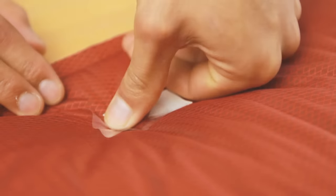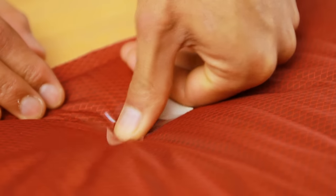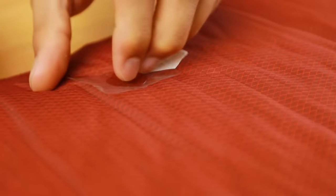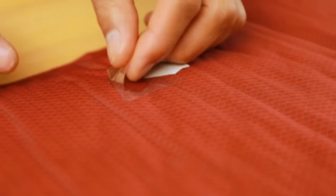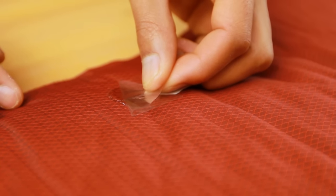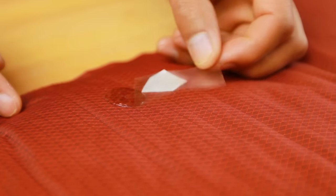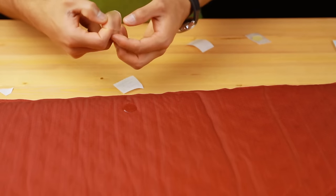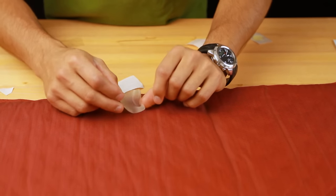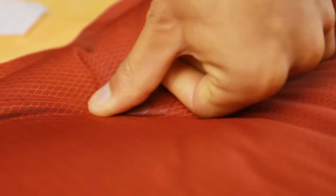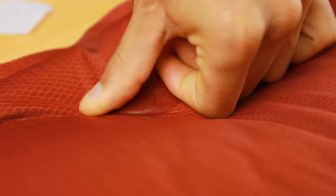When the glue dot is securely attached to the fabric, remove the clear release film. Cover the sticky surface of the glue dot with a self-adhesive patch. Be careful not to touch the glue dot with anything other than the patch.